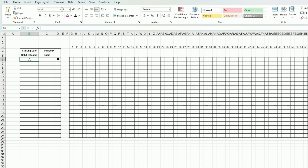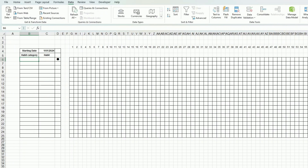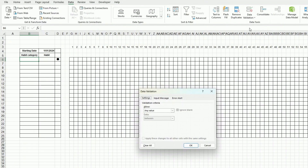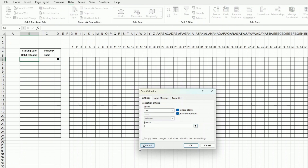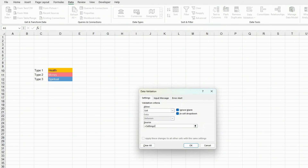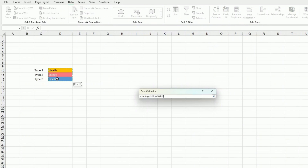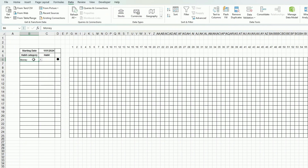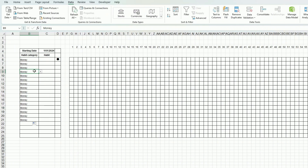Going back to the main sheet, I want to validate the category field against the Settings tab I created. You go to Data > Data Validation, set it to List, and in the source you go back to your Settings tab and select the three category cells.